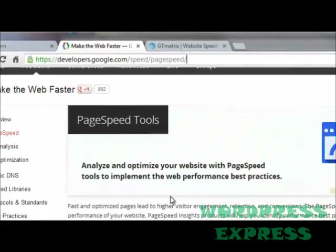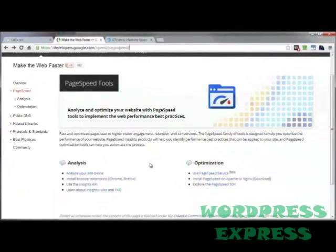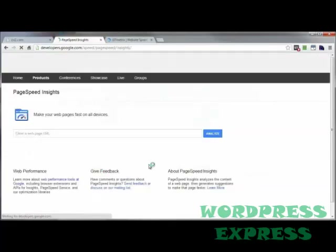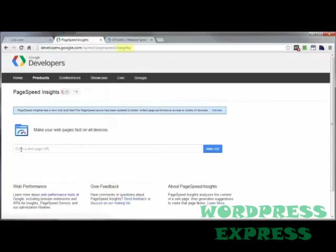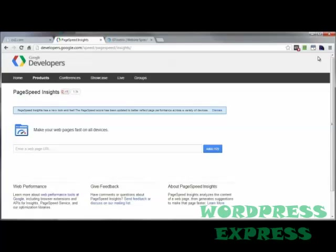Now there is a whole bunch of goodies on here you can play with, but the main thing would be going to analyze your site online. Put in the URL of the page you want to test right here, click on Analyze, and it's done. Another tool is from Yahoo Developers and it's called YSlow.